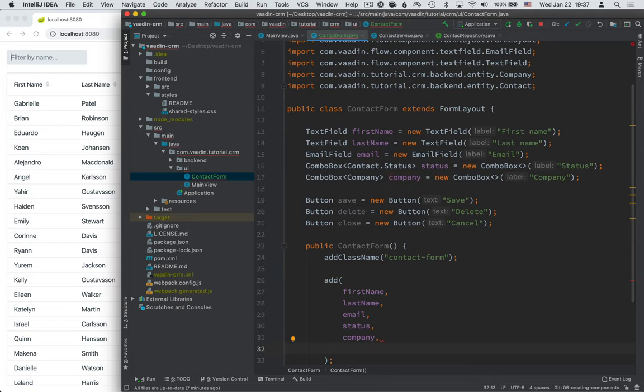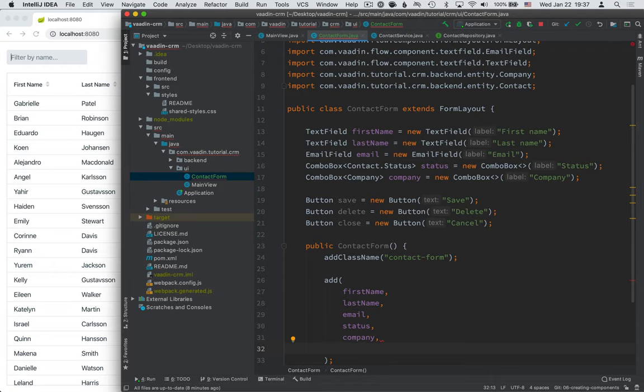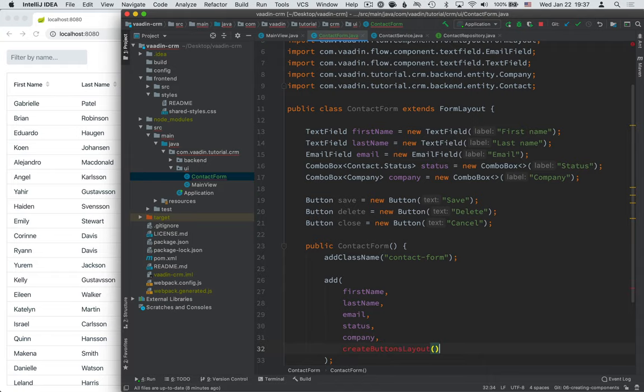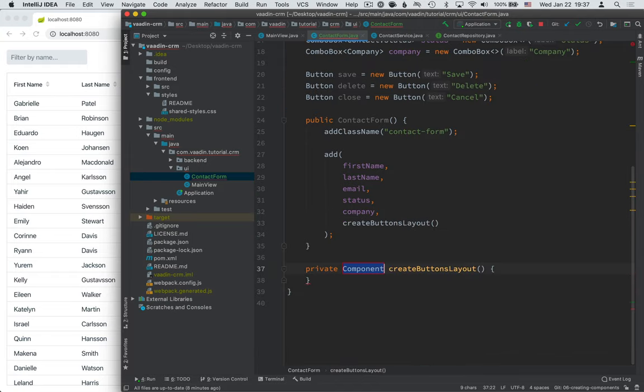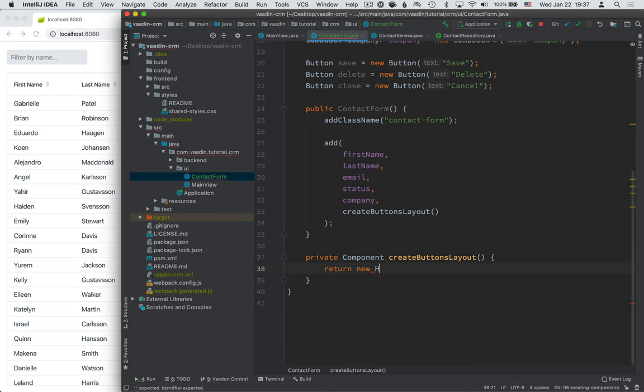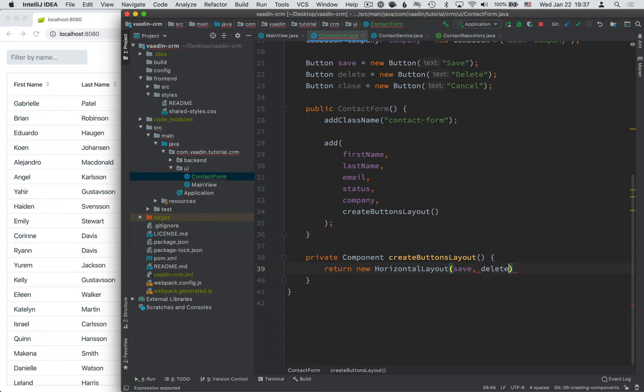For the buttons, I want them all to be next to each other. So instead of just passing them in here, I'm going to create a little helper method. So I'm going to call this create buttons layout. And again, I'm using IntelliJ to create this for me. And from here, we're going to return a horizontal layout that contains the save, delete, and close buttons.